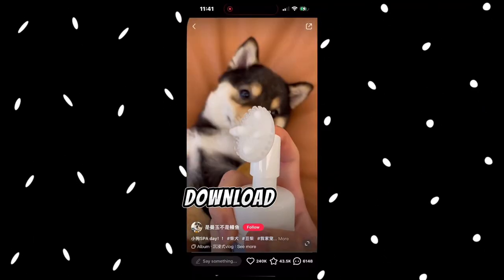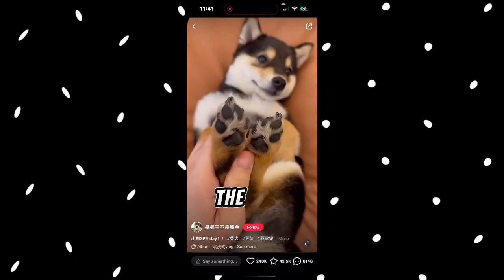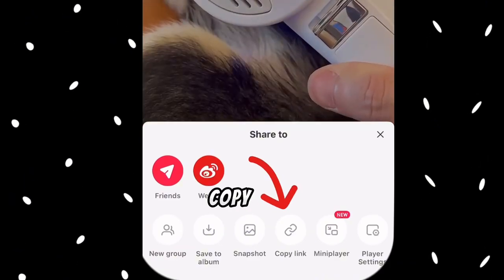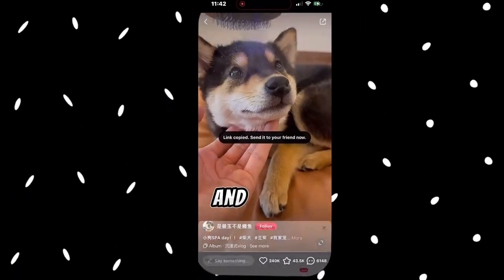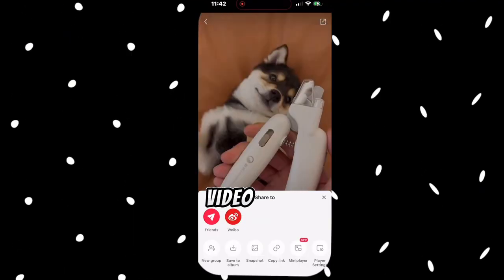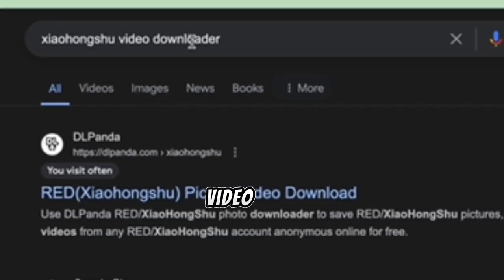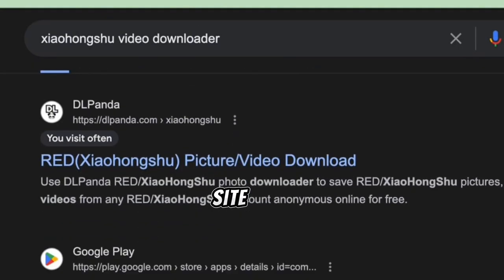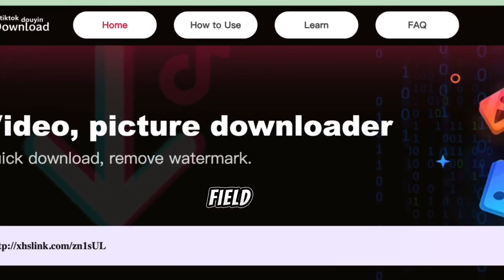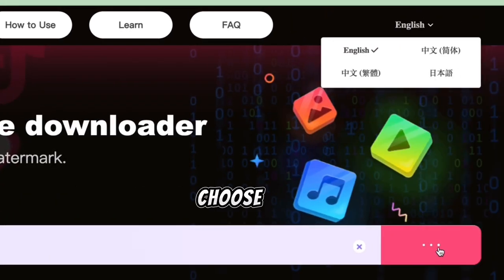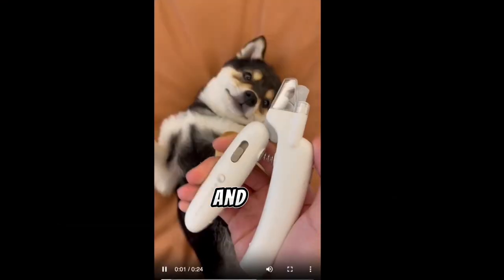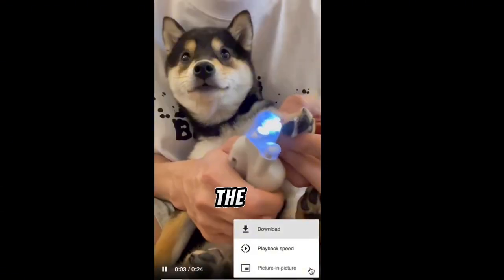Step 2: Download the video. To download the video, click the share button at the top right corner of the video and copy the link. It will copy the link along with the channel name and video description, so make sure you only copy the link. To download the video, open your browser and search for Xiaohongshu Video Downloader. Select the site named xuyinle.com, paste the video link into the provided field, and click parse. Then choose download the video. When the video opens, click the three dots and select download to save the video to your device.